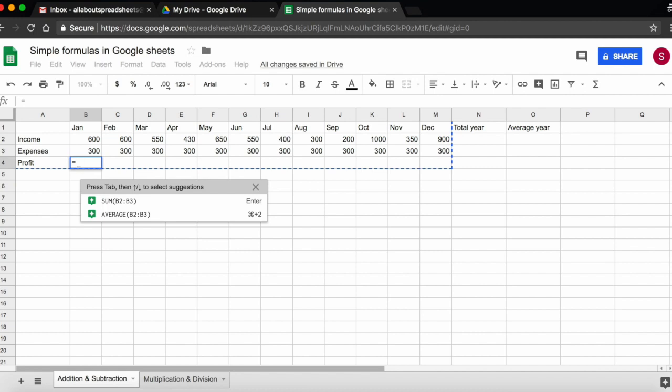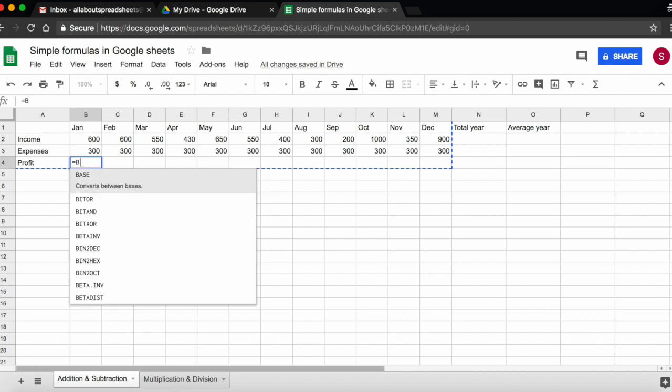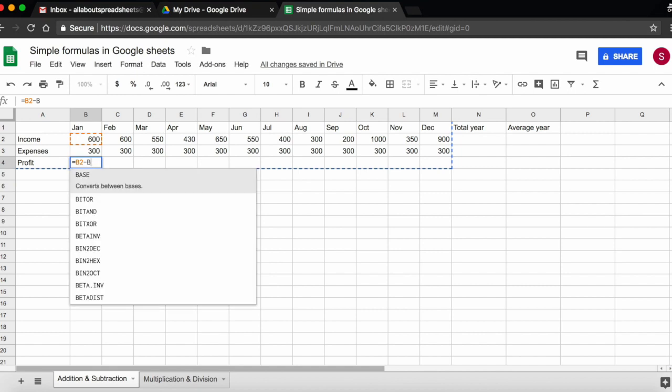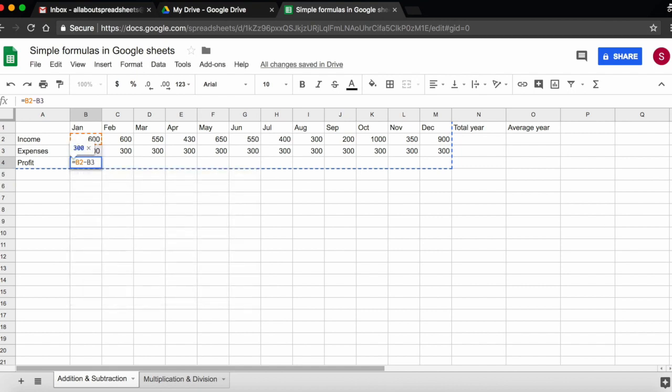One way of typing a formula is by typing the cell numbers. So I want to know my income, which is in cell B2. You can see there is color coding, so the cell gets highlighted in orange and the number is in orange. And then minus my expenses, which is in cell B3, so I'm going to type in B3.